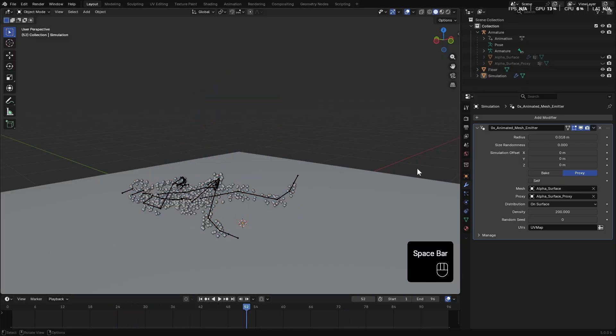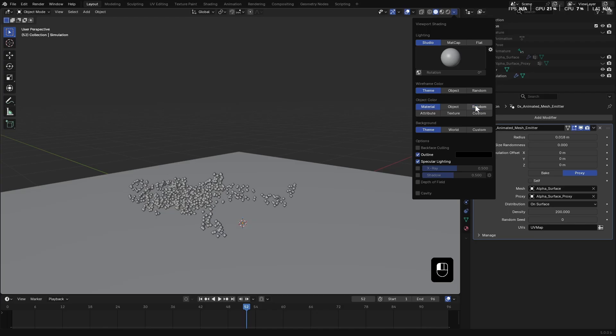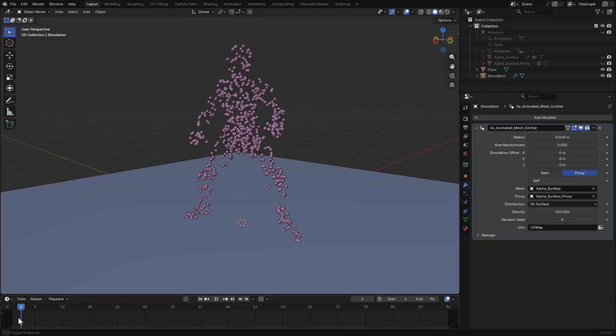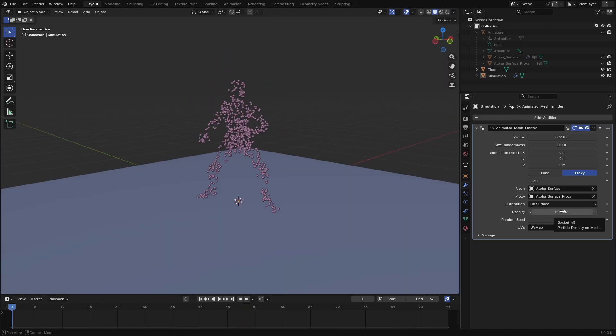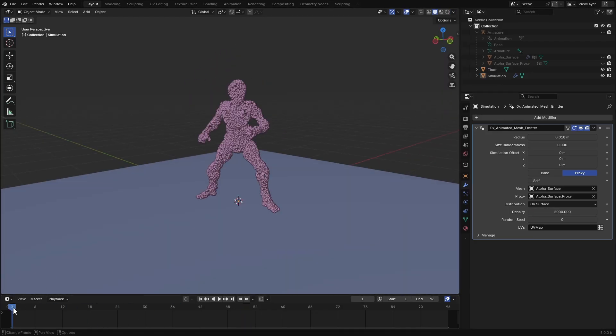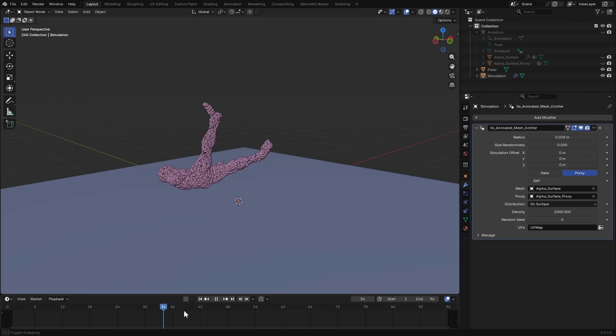I'll hide this and set the viewport shading to random. And you can change the particle density and it will update immediately.